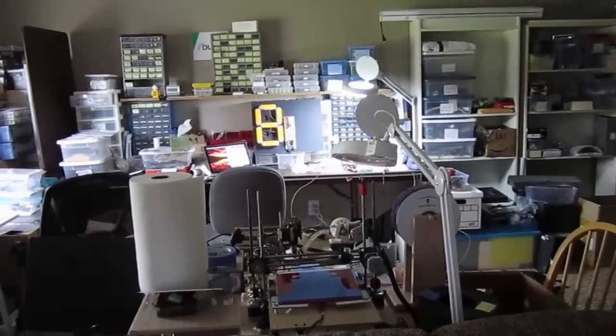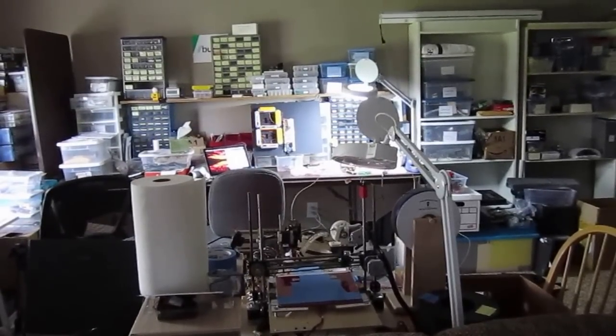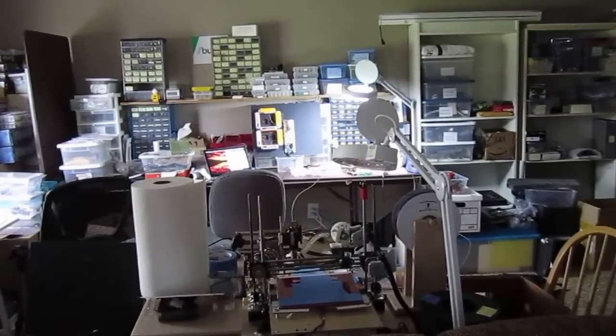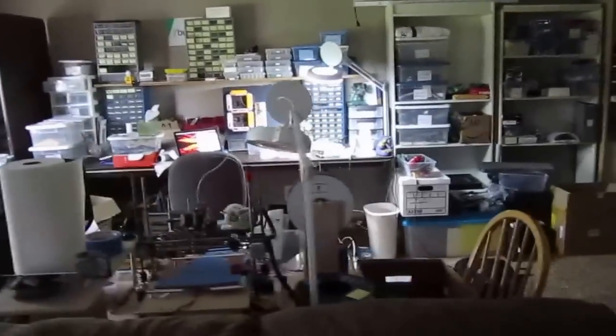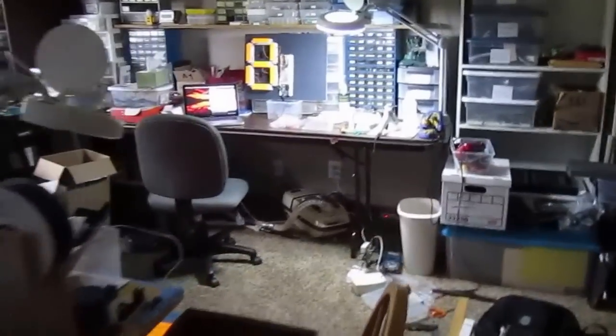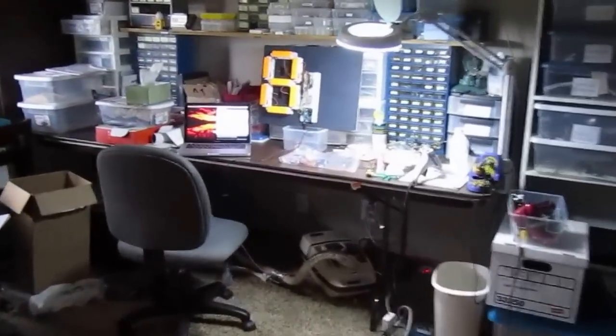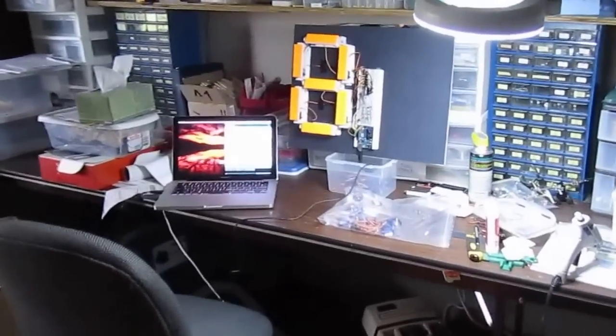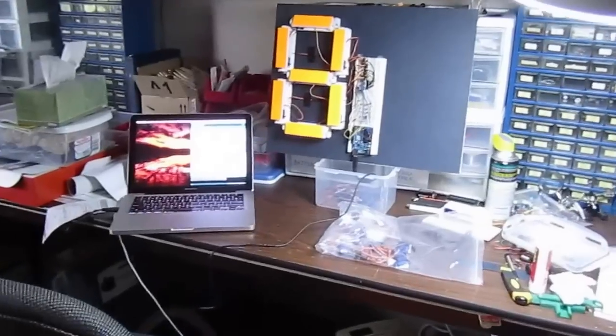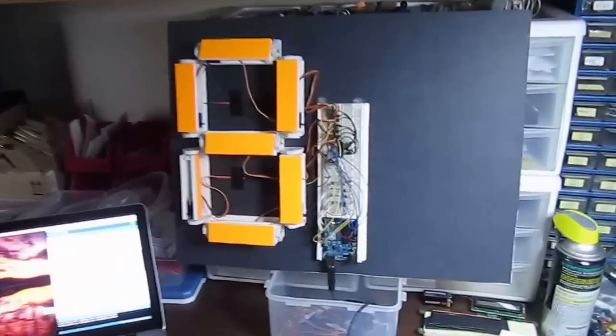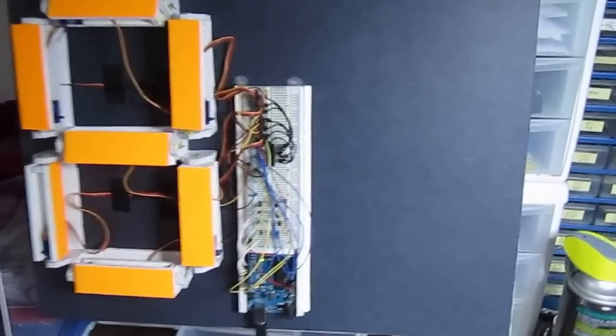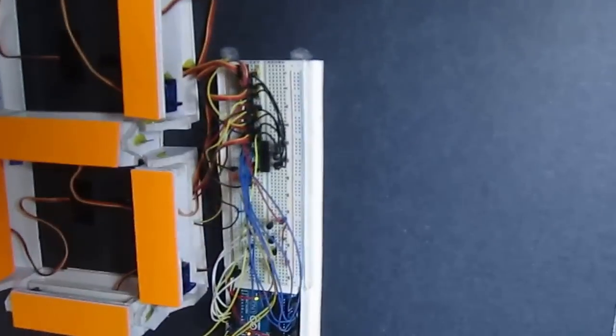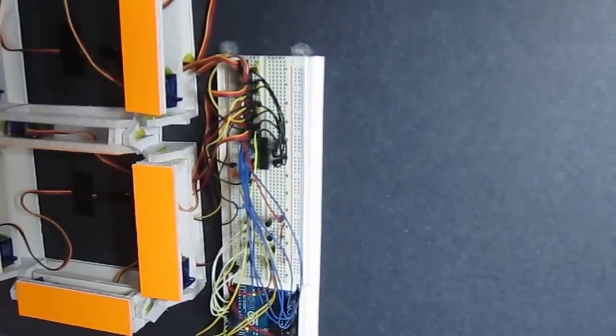...it would be a three and a half digit display that is driven all with an Arduino and basically no extra chips. The only chip that's in there—I don't know how close we can get here—is...